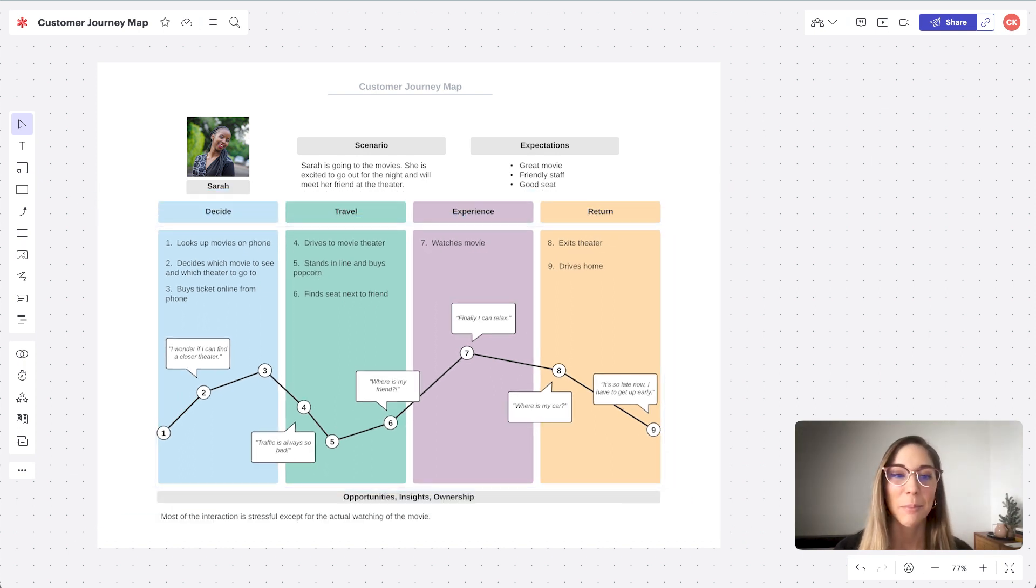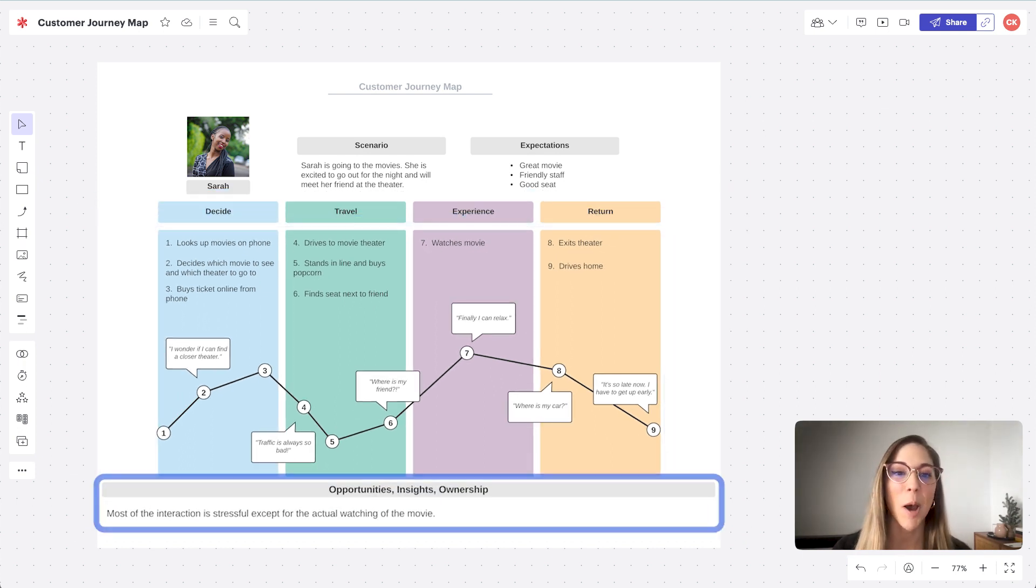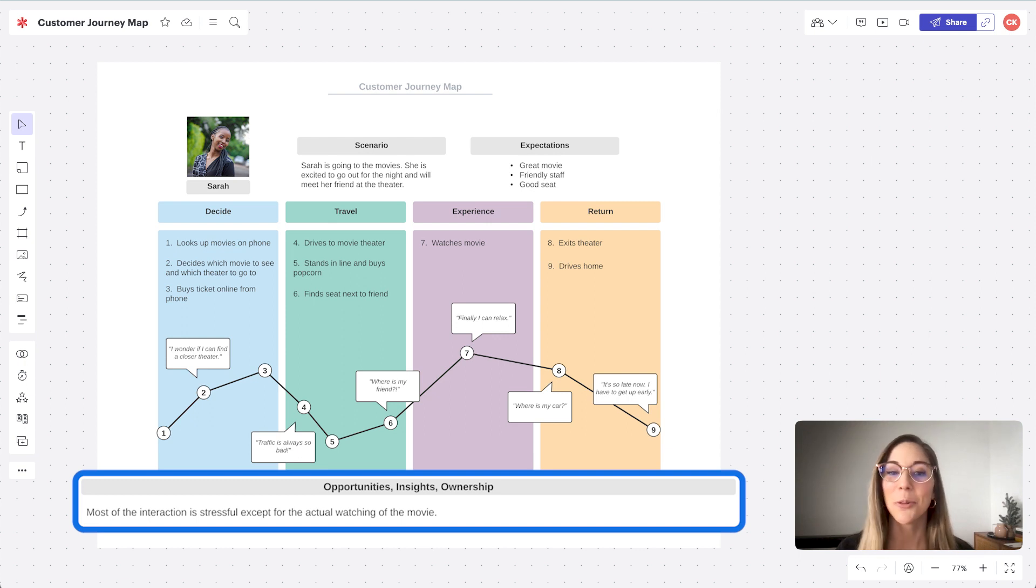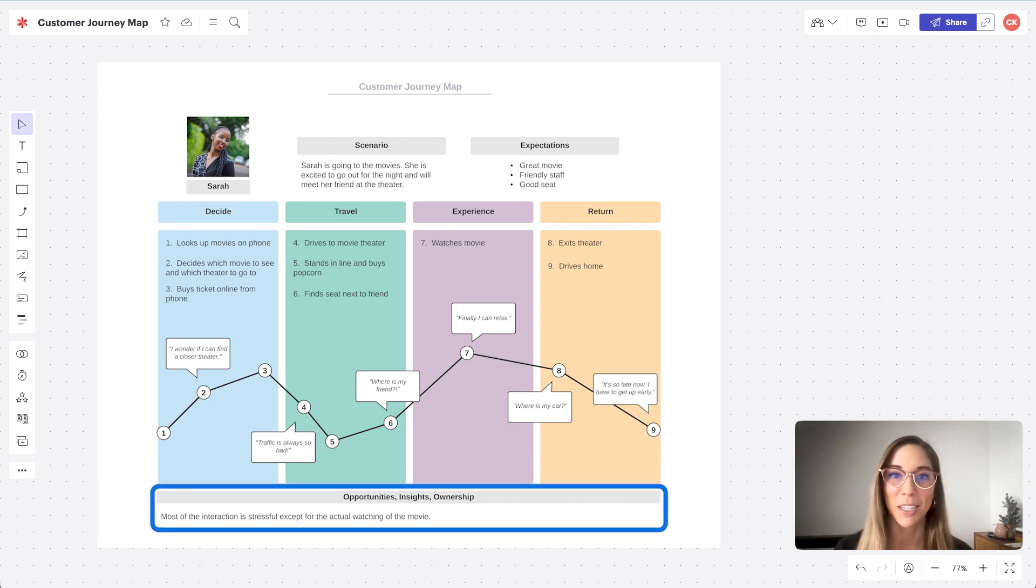And number five is opportunities, insights, and ownership, your reflections about what you learned from the interview.